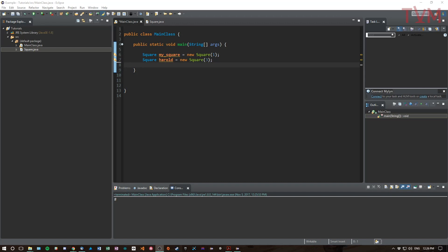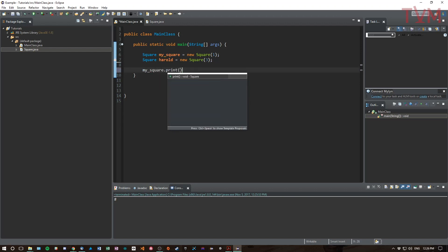Right now we have squares and we know that we can give them a size and print squares. So if we go mySquare.print like this...